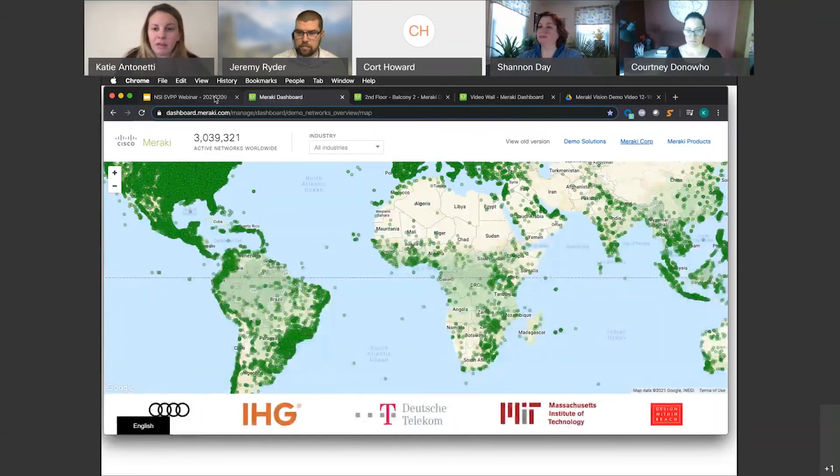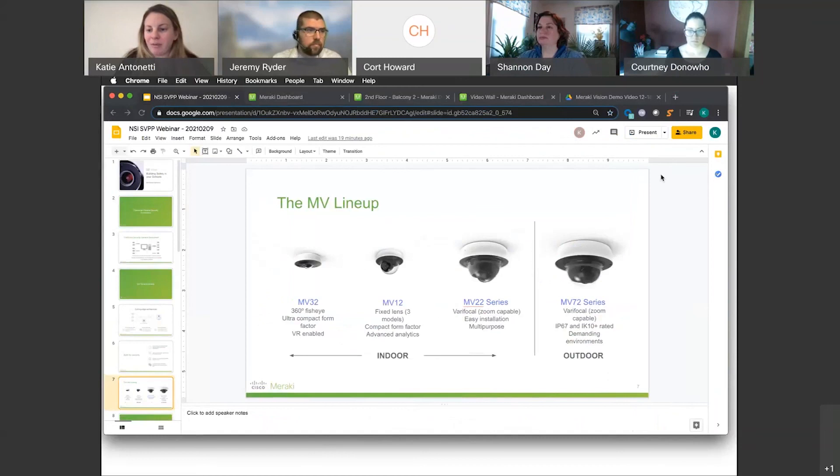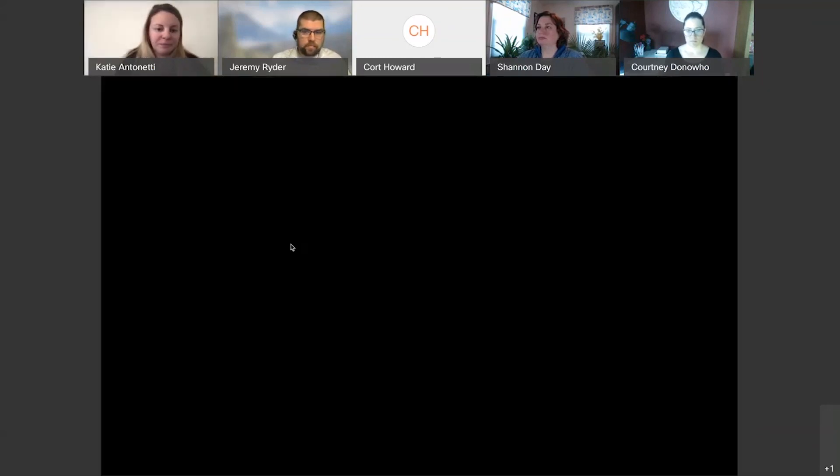Now with that, I'm going to skip back over and just go through a few more slides. I think I've got about five or so more minutes.